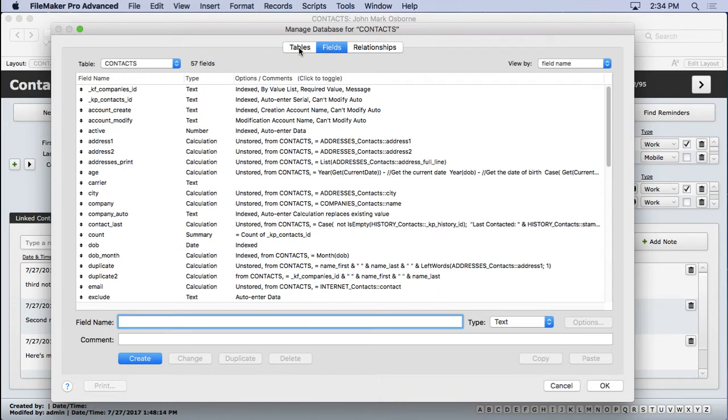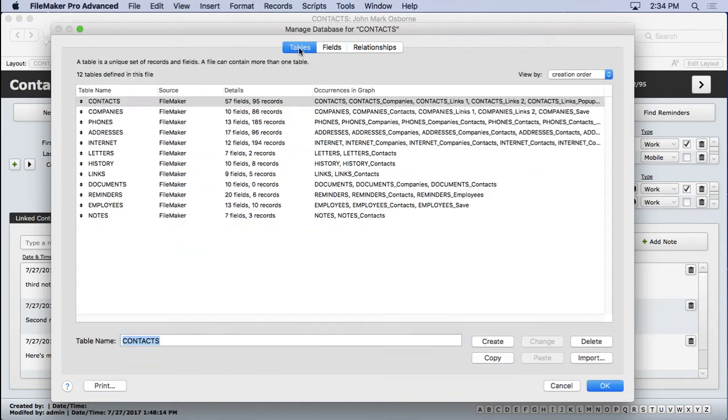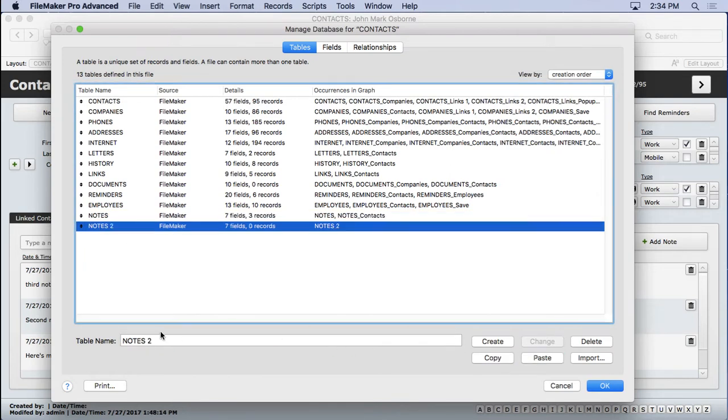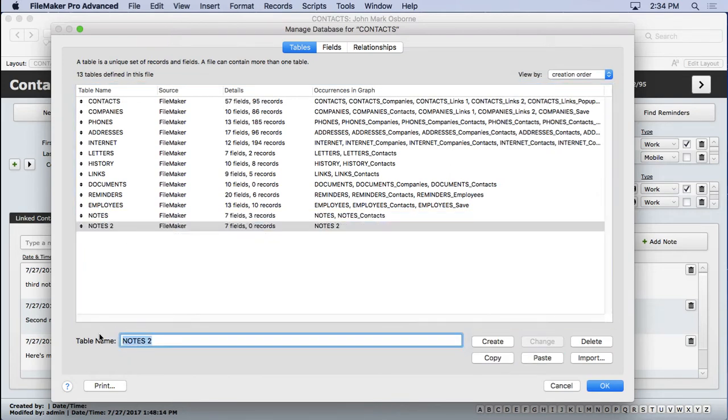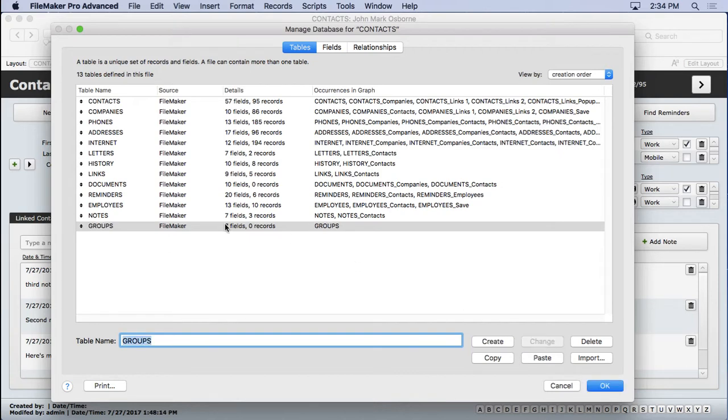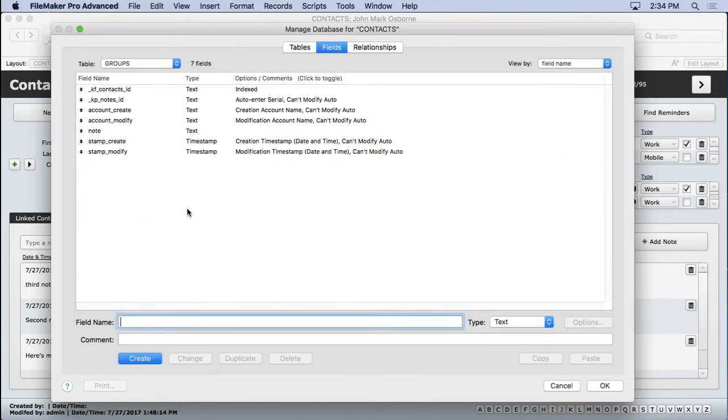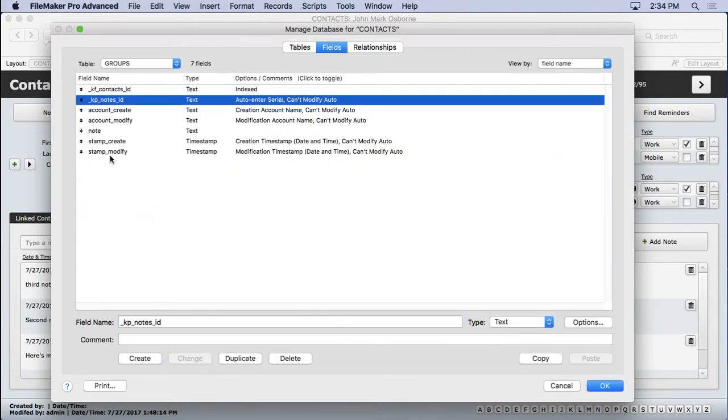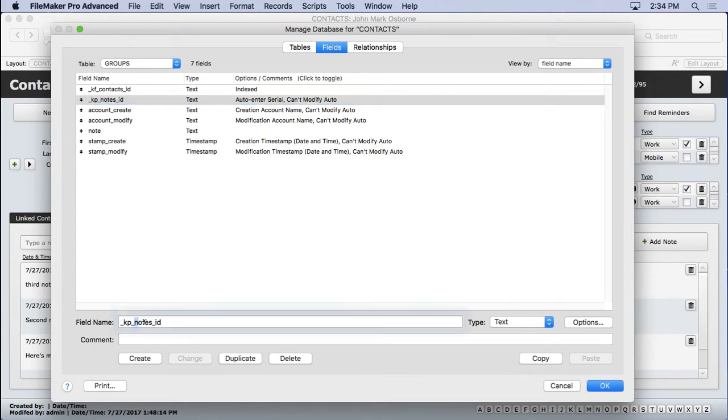It's the ID on this one. So we'll come in here and make a groups table. I'll just duplicate the notes, change it. We'll need a foreign key for contacts. Call this groups ID.